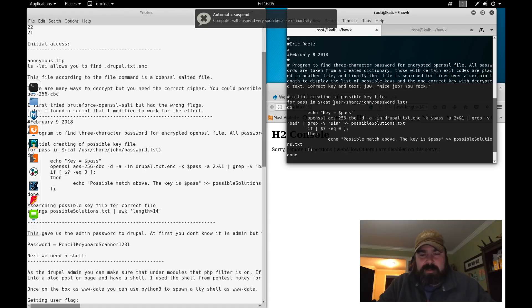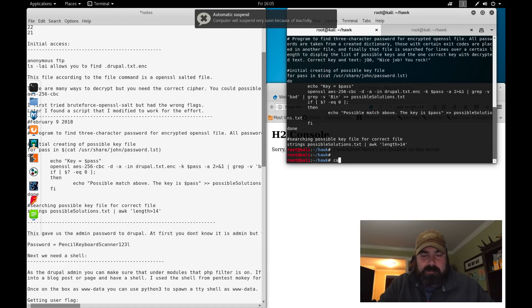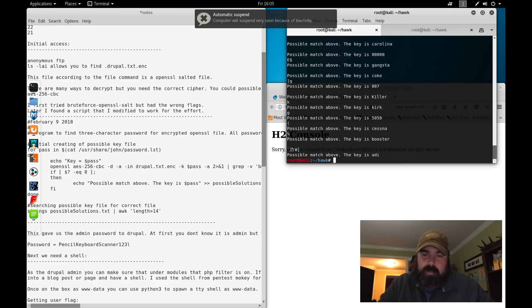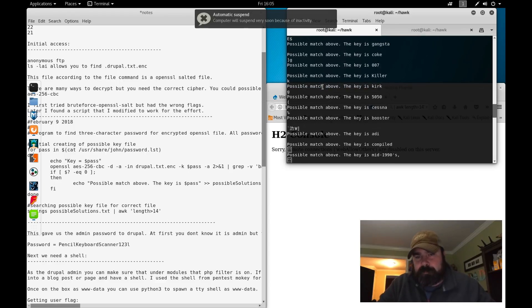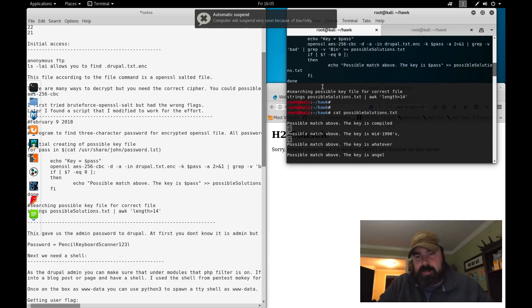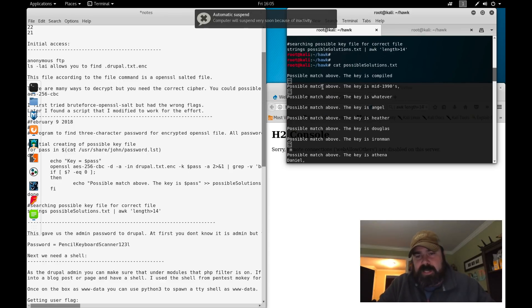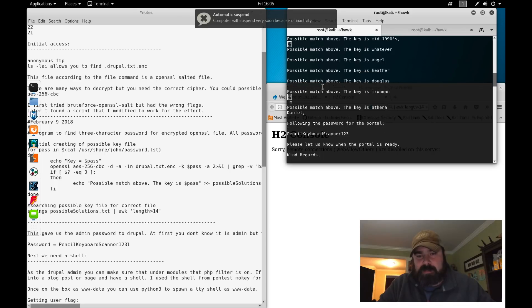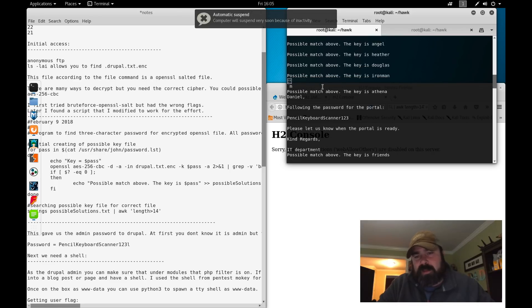Let me scroll up here a little bit. You're going to see it's going to say possible match above, possible match above. Most of this stuff doesn't make sense, you're going through this, nothing is nothing. Then you come across an area like this: the following password for the portal.